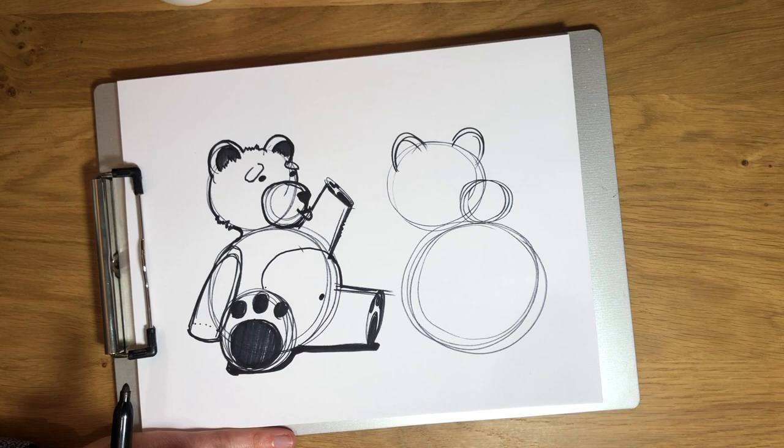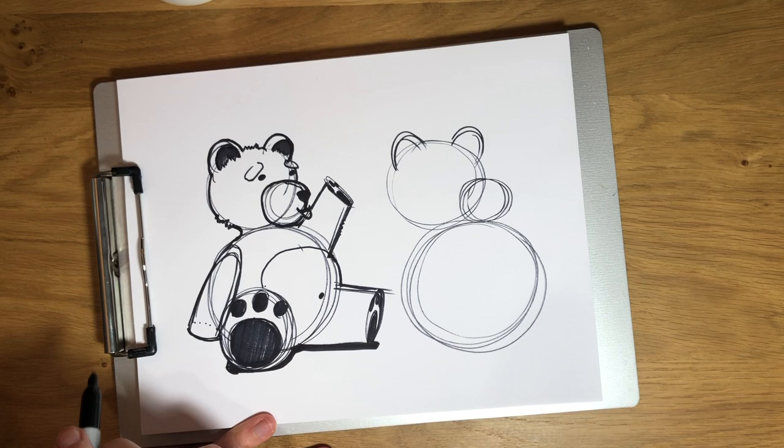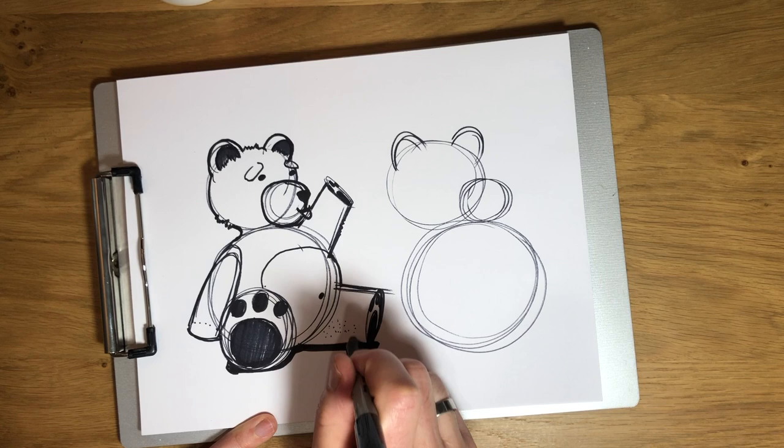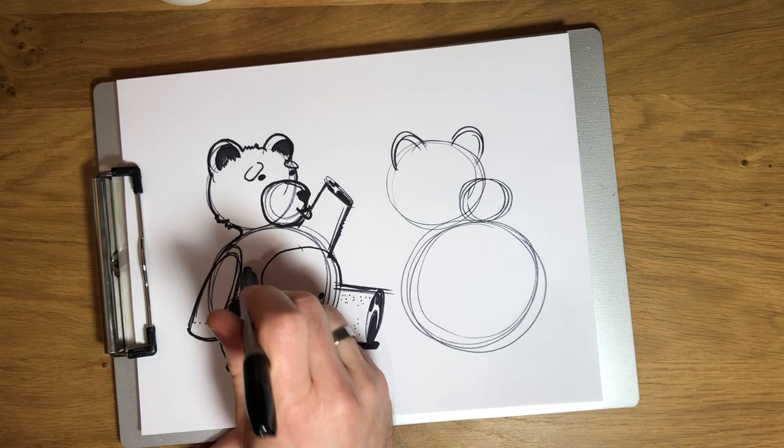Now, to shade our bear, because he's fuzzy, I'm not going to use hard shading lines. I'm going to use dots. And using dots to shade is called stippling. And so what that's going to do is it's going to give a little bit of a soft appearance. Like he's made out of soft, fuzzy fur instead of being made out of something hard like plastic or metal.